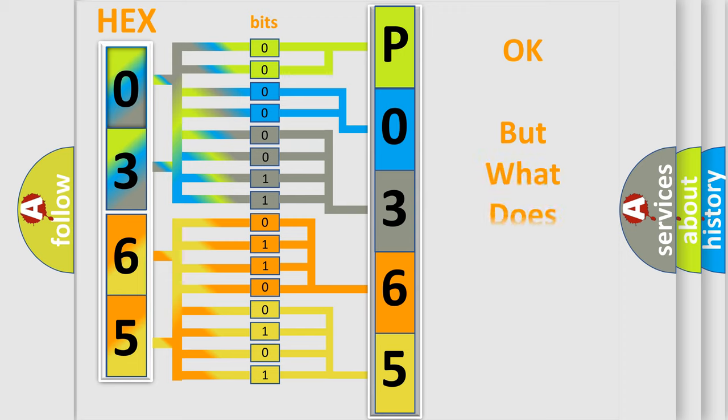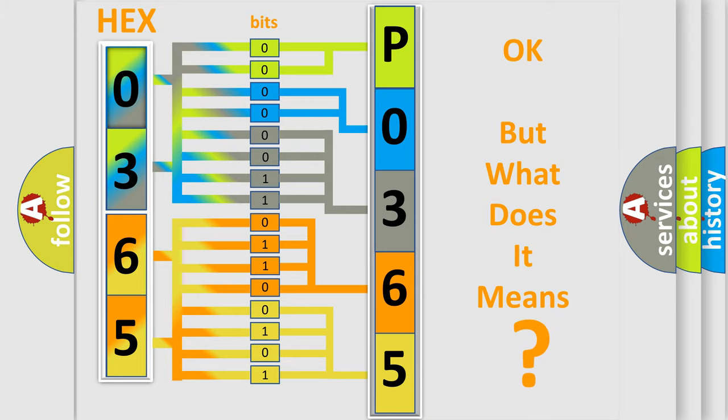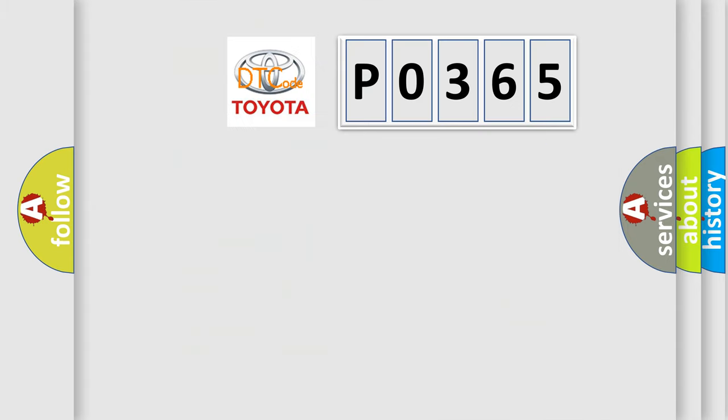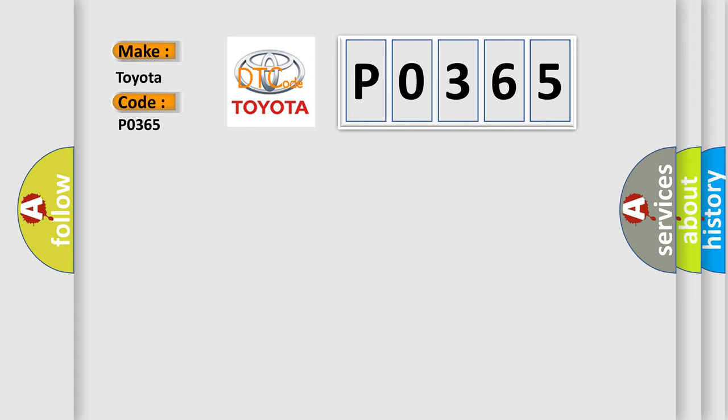The number itself does not make sense to us if we cannot assign information about what it actually expresses. So, what does the diagnostic trouble code P0365 interpret specifically for Toyota car manufacturers?